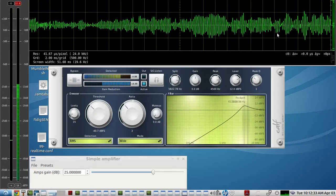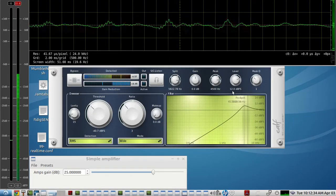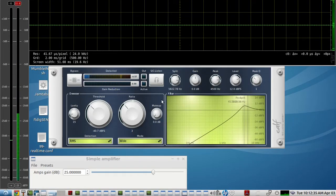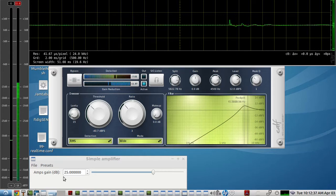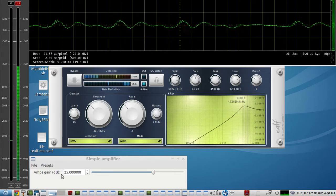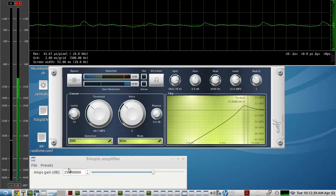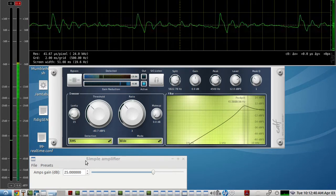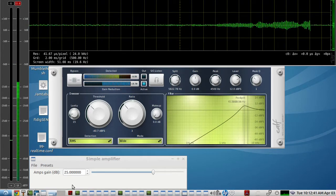I'll go ahead and show the setup that we're using here. We had to use about 25 dB of gain with this simple amplifier as the first stage.